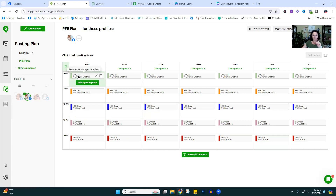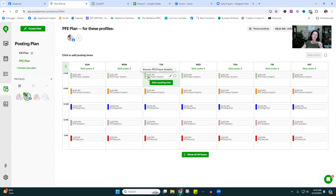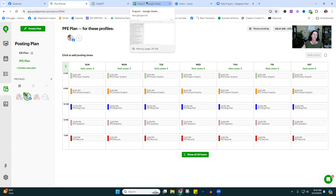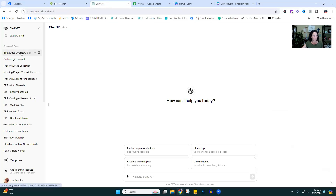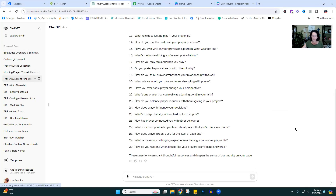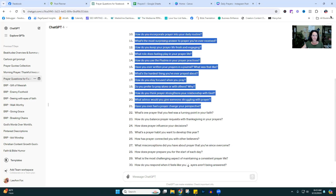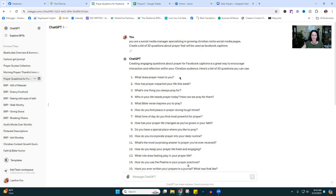Now we need to go in and schedule the actual content. Let's start with the prayer graphic. These are ones I create inside Canva. If you struggle to create 30 different prayers — they'll all end up sounding the same — ChatGPT is your friend.